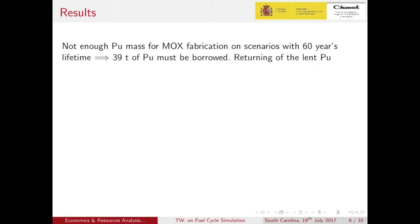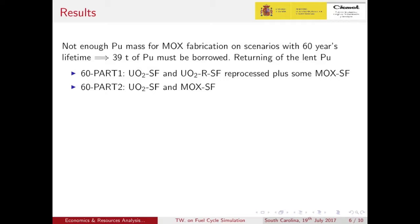The first problem encountered when running the simulation is that for 60-year lifetime scenarios there is a lack of material — there is not enough plutonium available for the fabrication needs. Around 39 tons of material must be borrowed from an external supply. The return of this material could be done in two ways: either the UOX spent fuel is reprocessed again plus the necessary MOX spent fuel to reach the required mass, or only the MOX spent fuel is reprocessed, which due to its higher plutonium content will require less material.